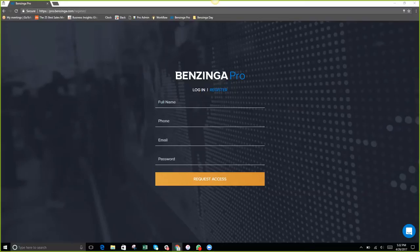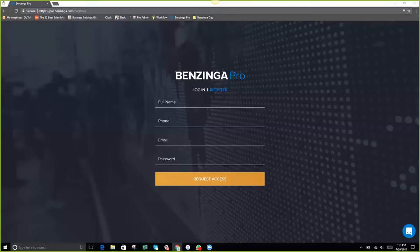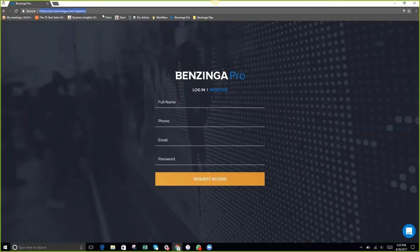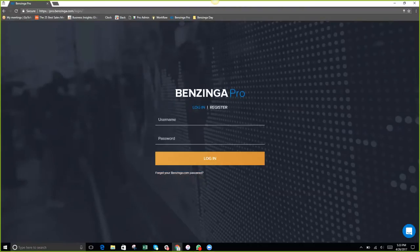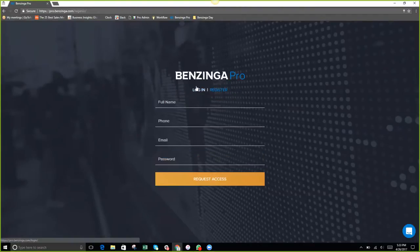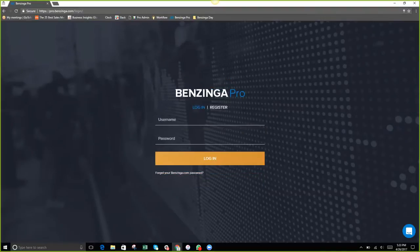Hey everyone, thanks for joining us today. We have Mike Marshall, product specialist on the Benzinga Pro team, and a special guest for the educational series, Brent Slava. To get started, you should see our register page on your screen. Go ahead and register with your full name, phone number, email, and create a password. Once you hit request access, slide over to the login button at the top, use your email and password, and hit login.